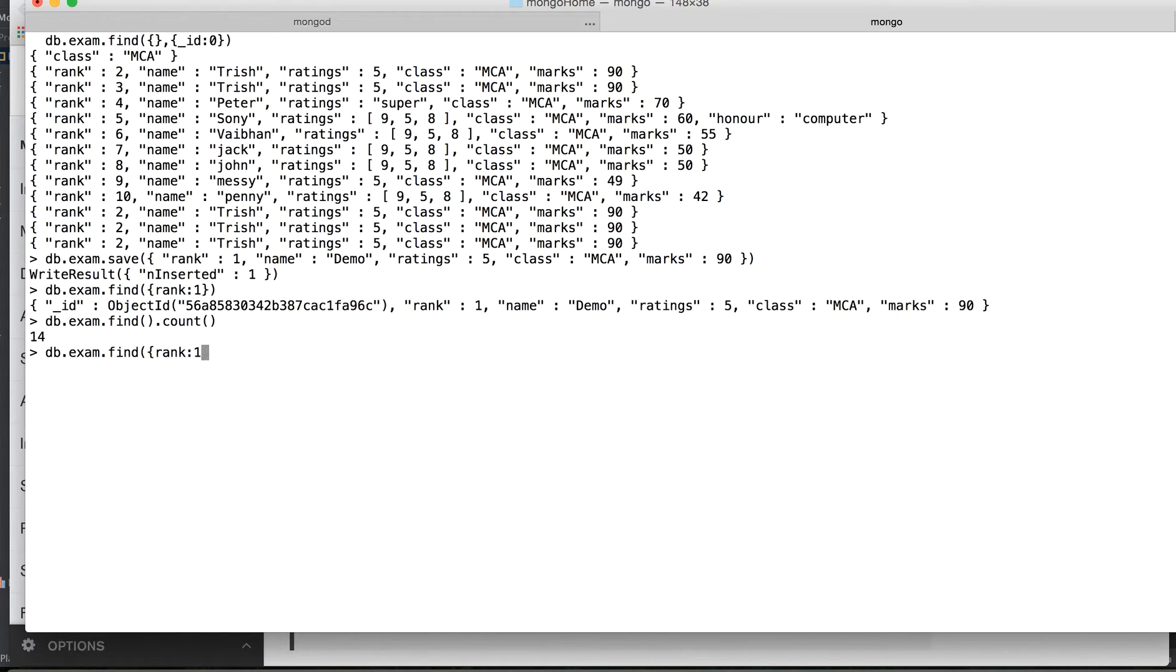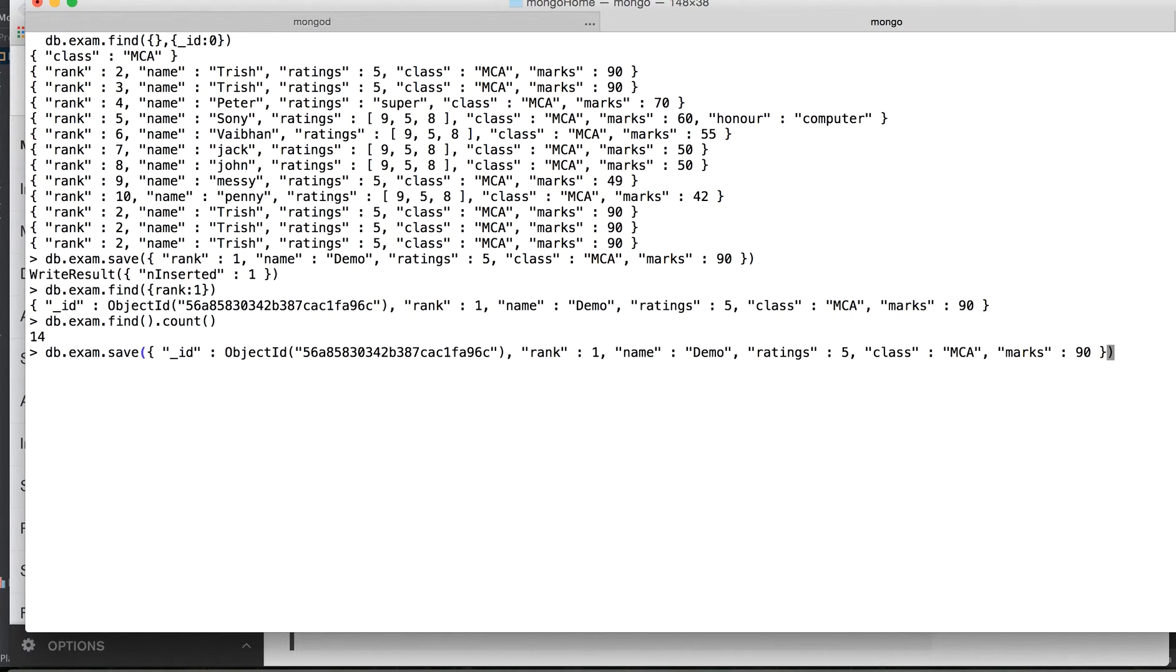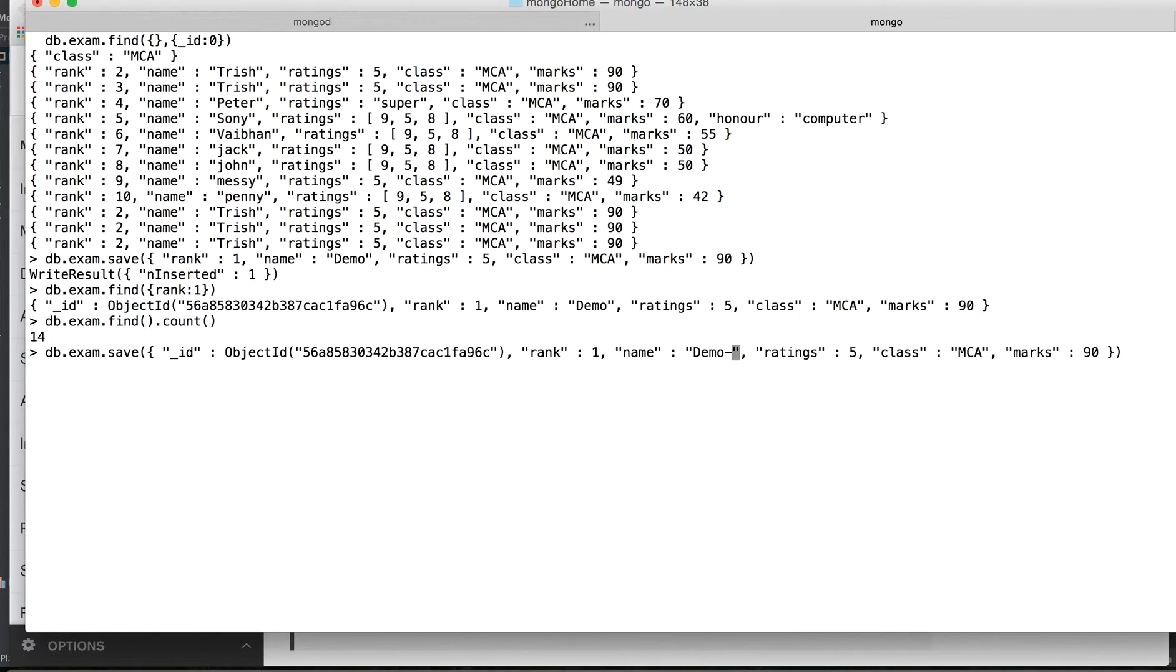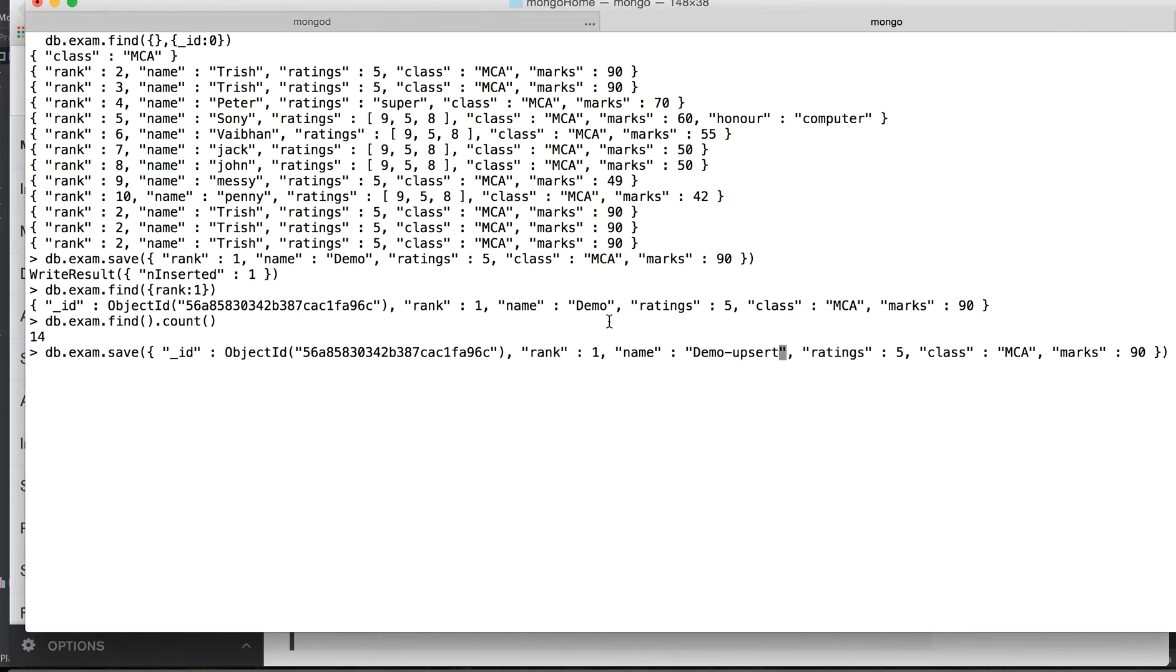Once we save this record, let's see what happens. So we say exam.save and we pass this record. Well, let us make this change as demo upsert.